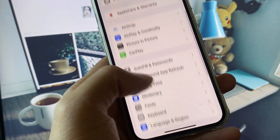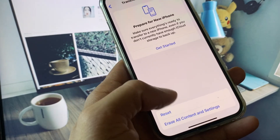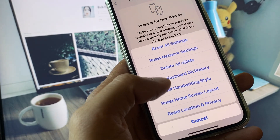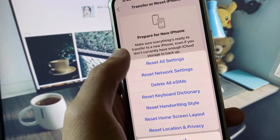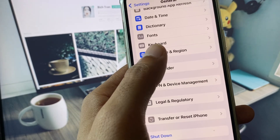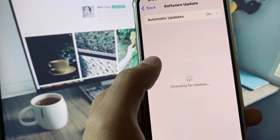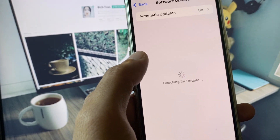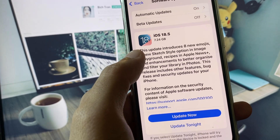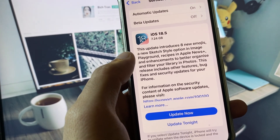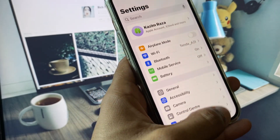If the problem is still not fixed, open Settings, click on General, then click on Transfer or Reset iPhone, click on Reset, and choose to reset only Settings. After this, go back and check for a software update, then update your iPhone to the latest iOS version. After doing all these steps, your problem should be fixed.